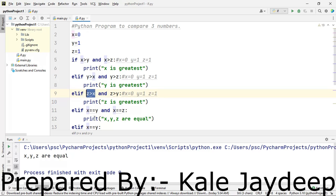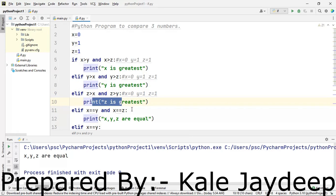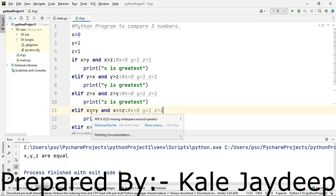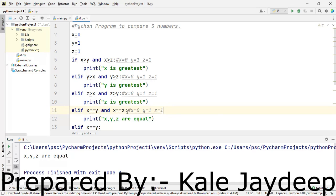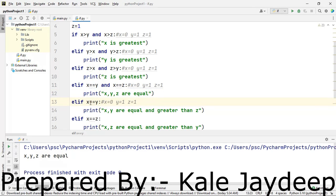Next: is z greater than x? Yes, true. Is z greater than y? No, false. So overall result is false — that print statement will not be executed. Next: is x equal to y AND x equal to z? No, both conditions are false — overall result is false. Again we check: is x equal to y? No, false — this print statement will not be executed.